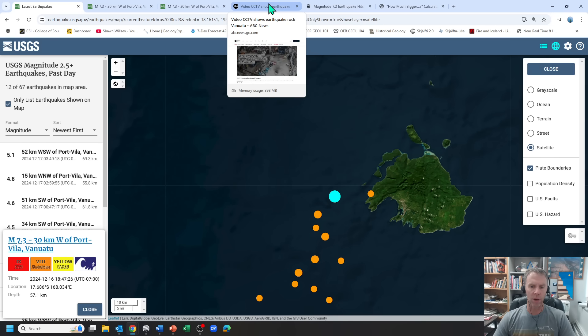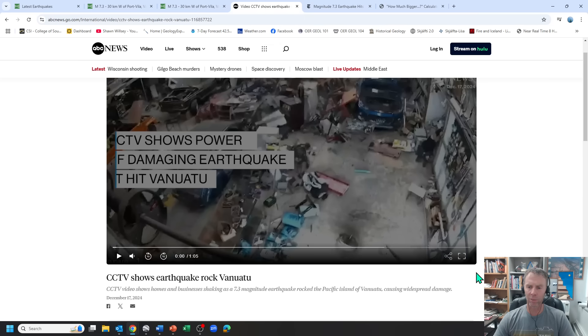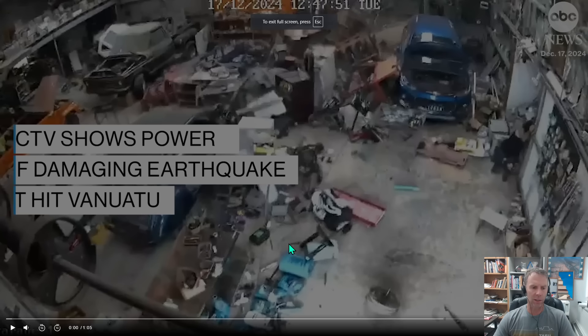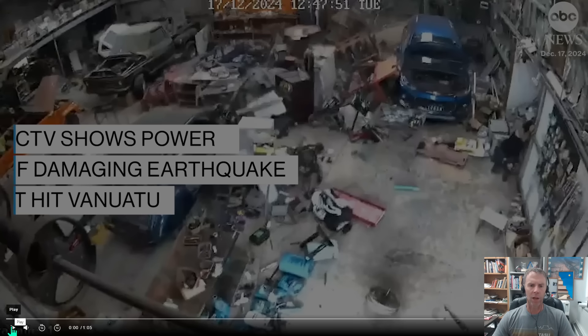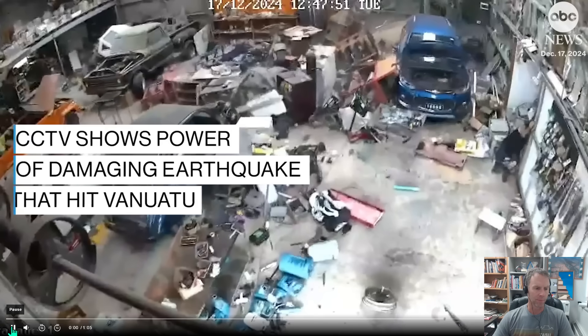Right now, a lot of the communications lines are severed, internet, maybe some telephone lines. So information is kind of spotty. But here's a video from a garage repair shop that shows just how strong the earthquake is. I'll go ahead and play this for you.